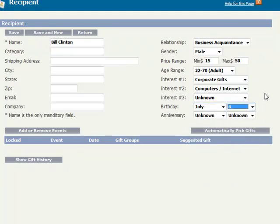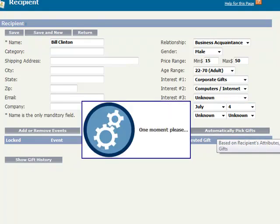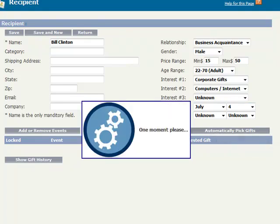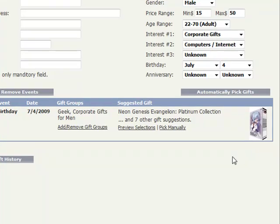At this point Gift Promptor has enough information to profile this individual and select gifts that they'll probably be interested in. I'll see a preview of what that profile looks like by pressing automatically pick gifts.